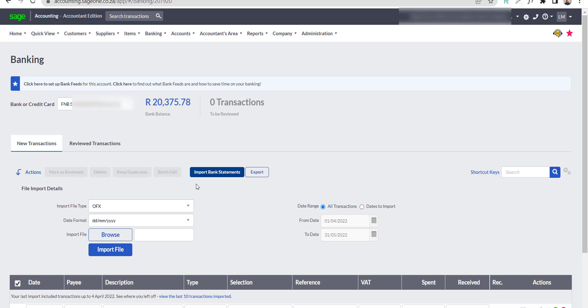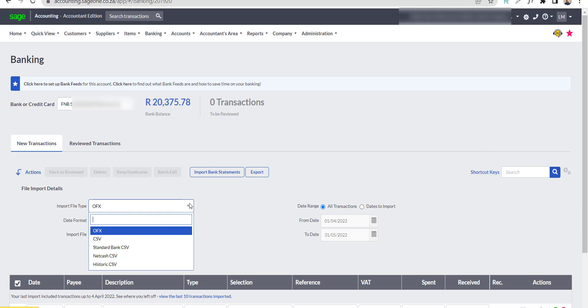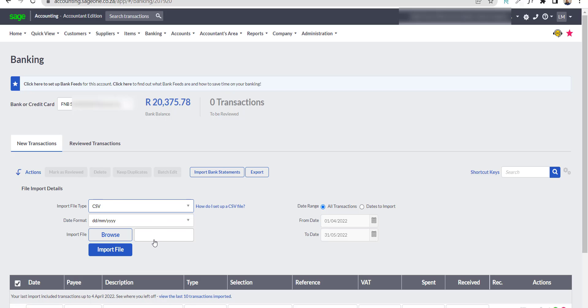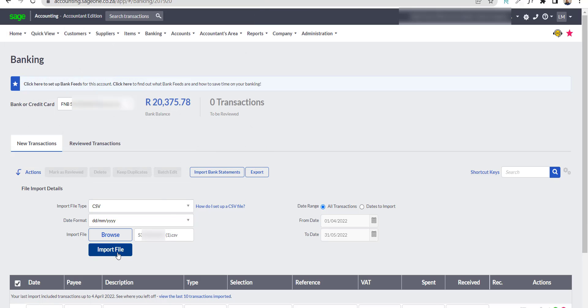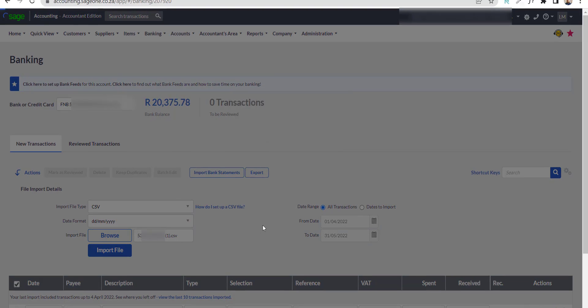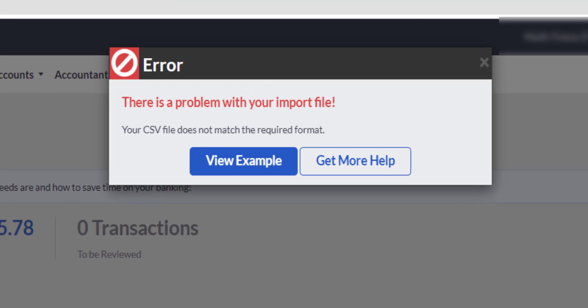For this I am going to use the downloaded CSV file. Select CSV in the import file type, then browse to find the CSV file. Select it, and click on the blue Import File button. An error message will appear informing you of a problem with the import file, which is exactly what I want at this point. But this is not a message that you want to see when importing your final CSV file.